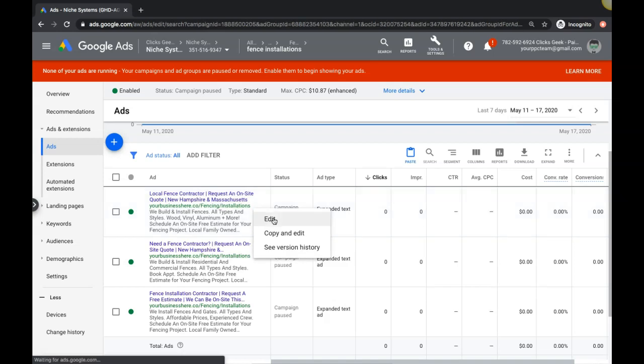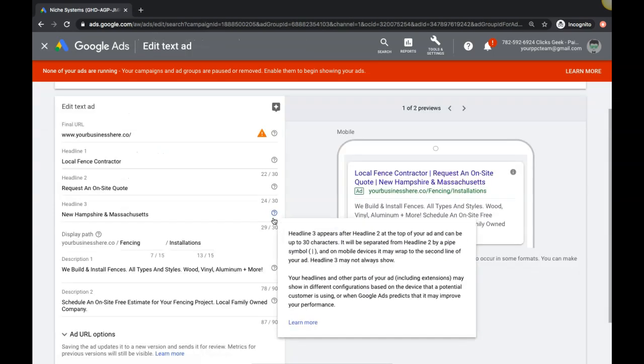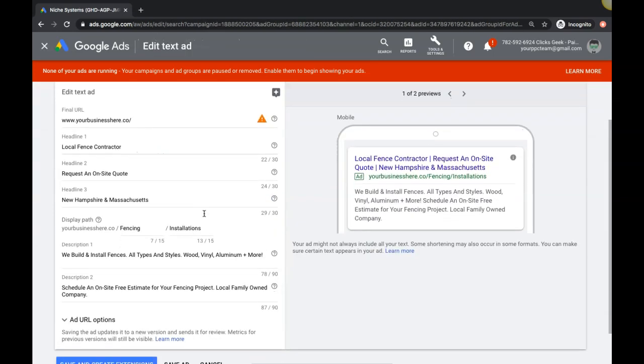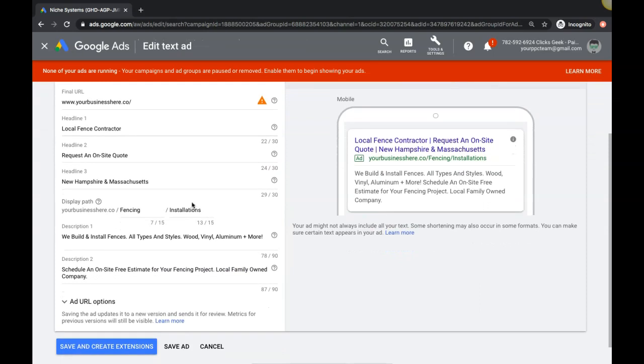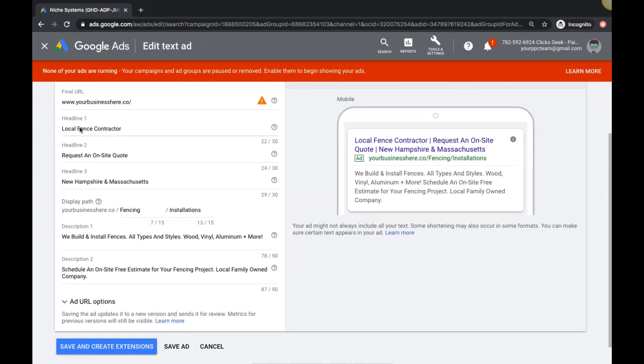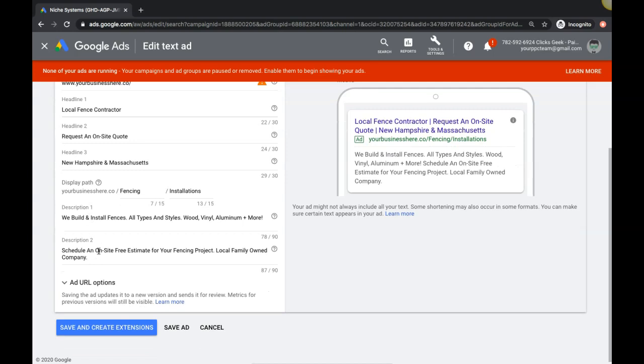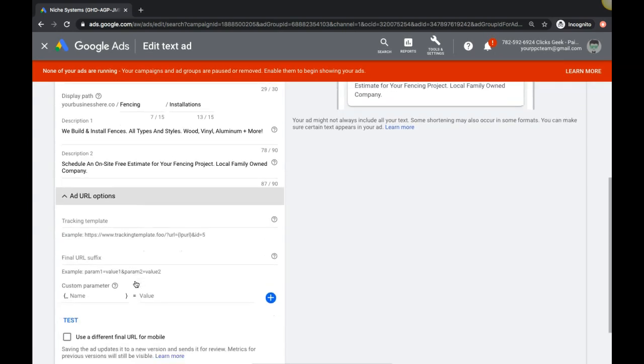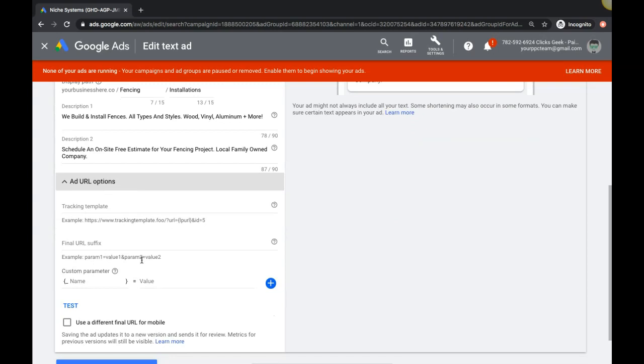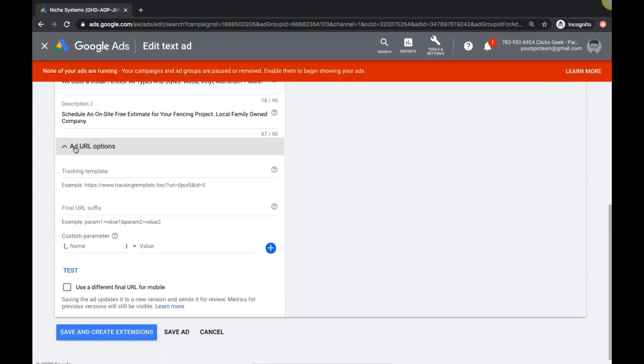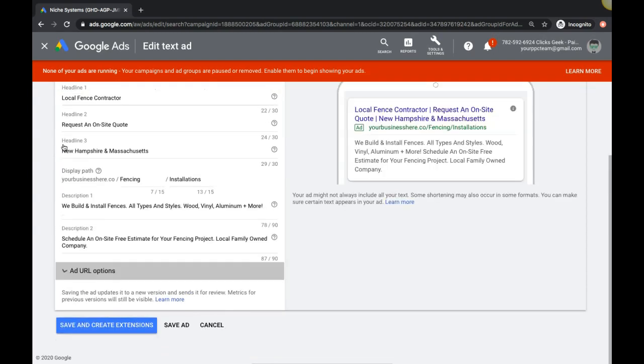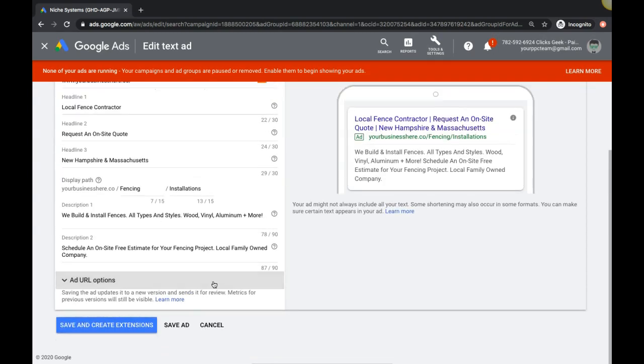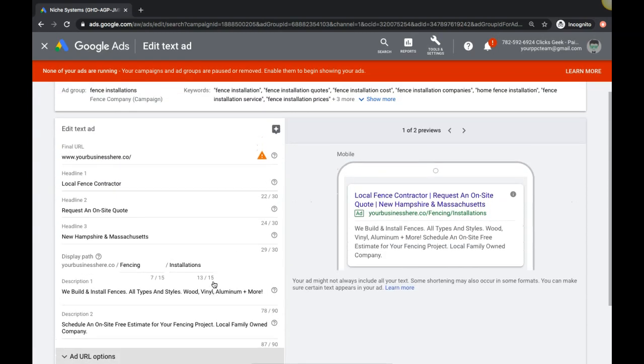If we come into edit here, you'll see all the fields you get with expanded text ads. You get three headlines, so basically three different call to actions. You get your display path which is another way to work your keyword for the ad group in there. Description one, description two, and that's pretty much it. Then you have some URL options down here for your tracking stuff, but that's more advanced stuff for another video.